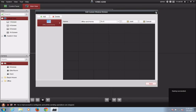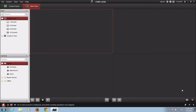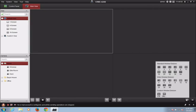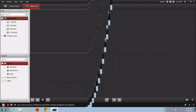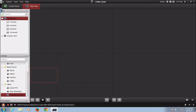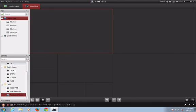Close out of that and then in the lower right-hand corner select the custom window division that you just created. Now go through and drag and drop the cameras that you would like to see in the windows you would like to see them.